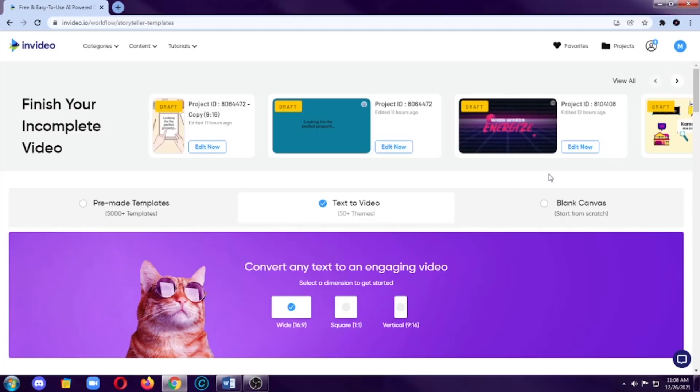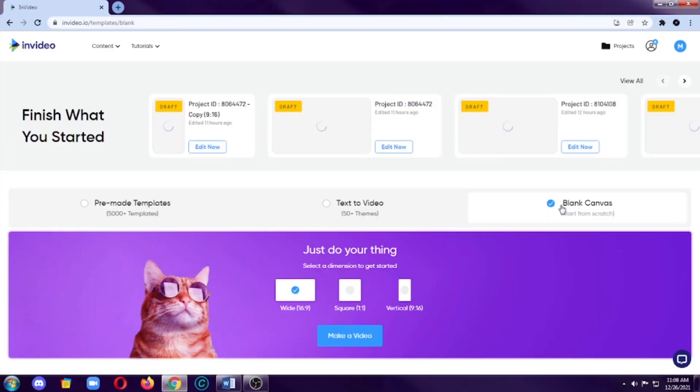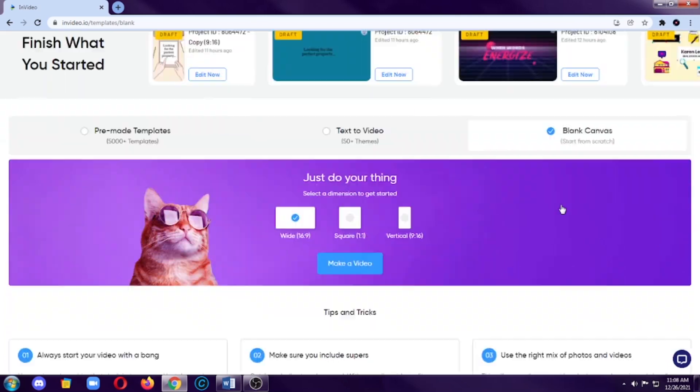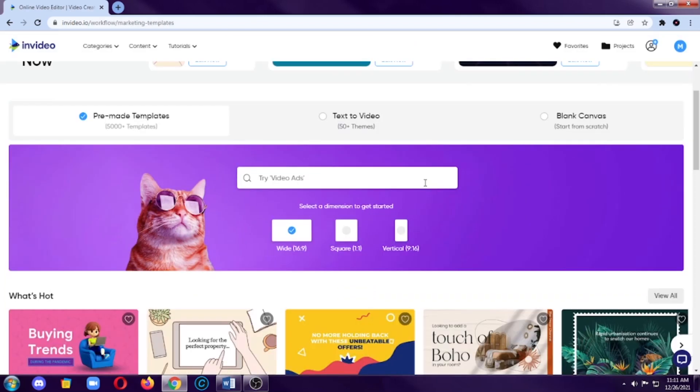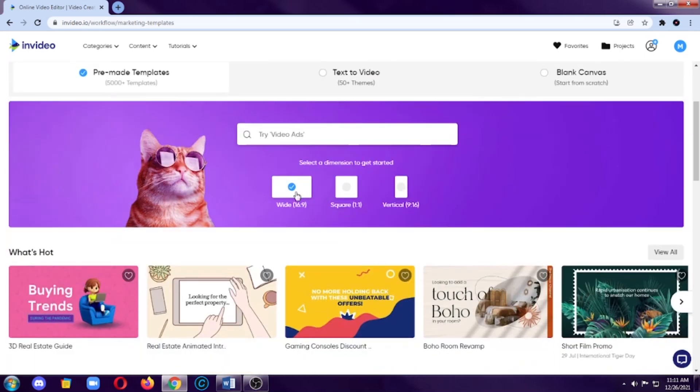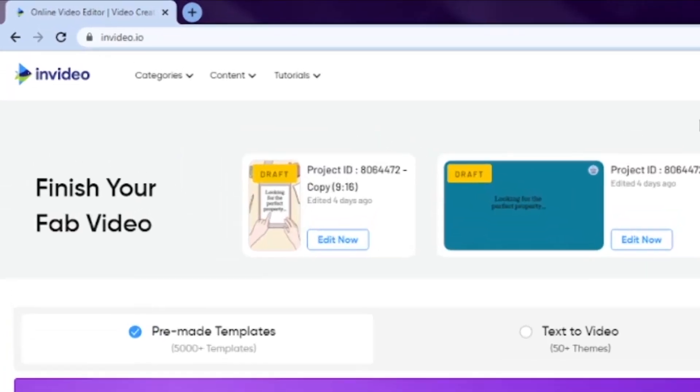And the last category is blank canvas, which obviously, you can create videos from scratch. So if you don't like using pre-made templates, you can use this. You can also choose here what video ratio or aspect ratio you want to use for your video. So it can be wide, square, or vertical.